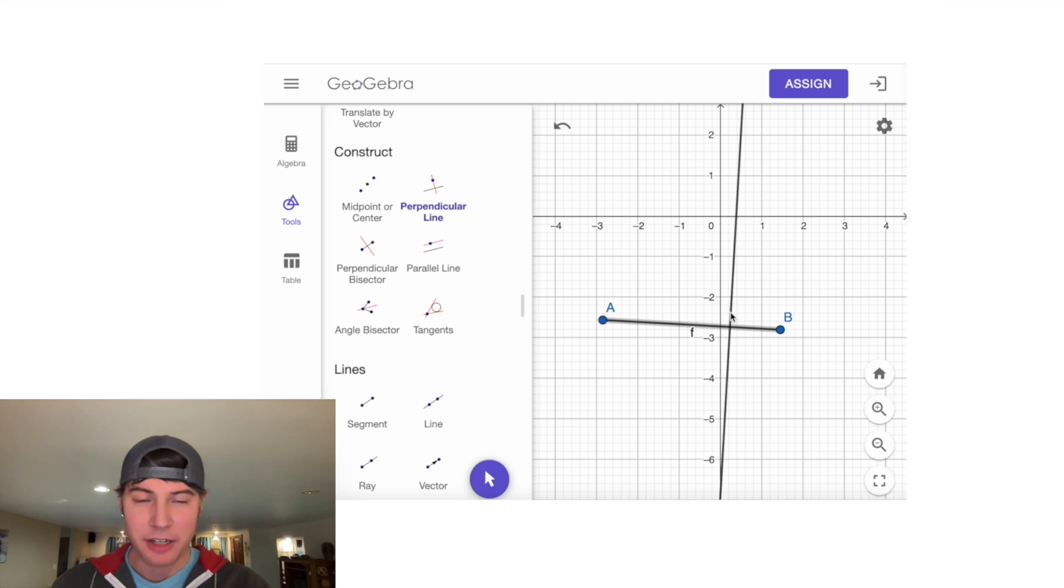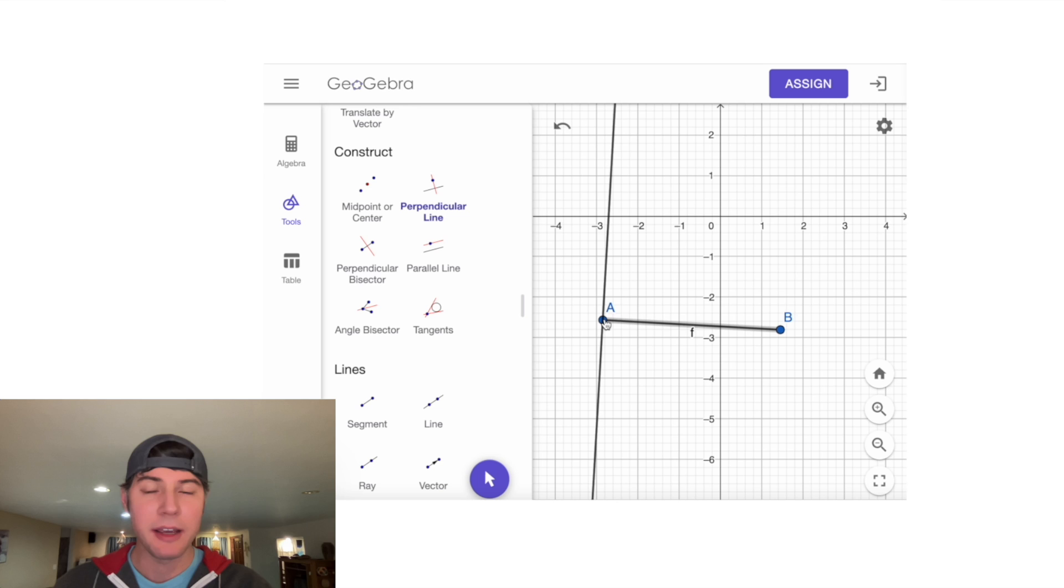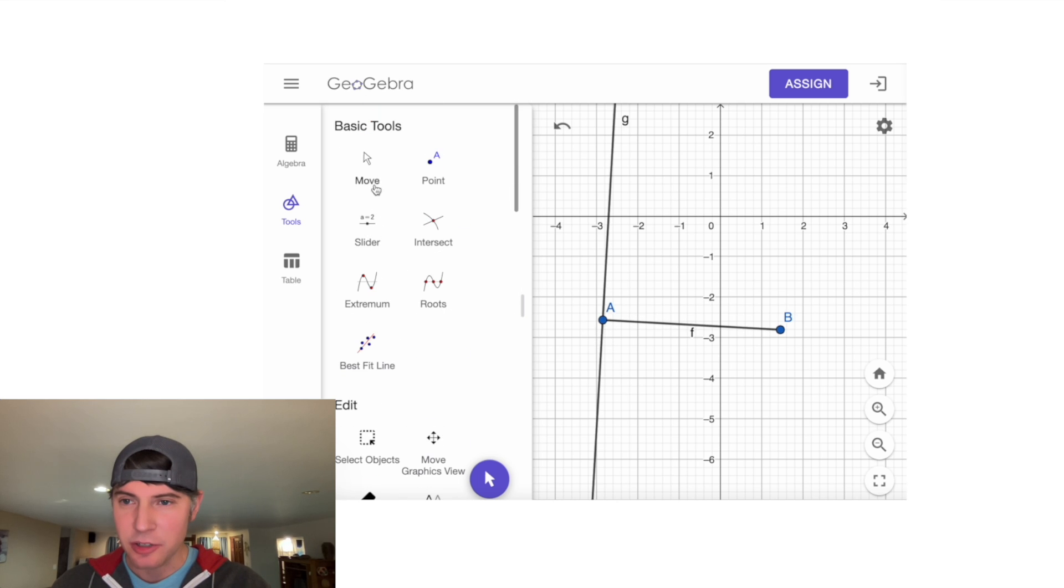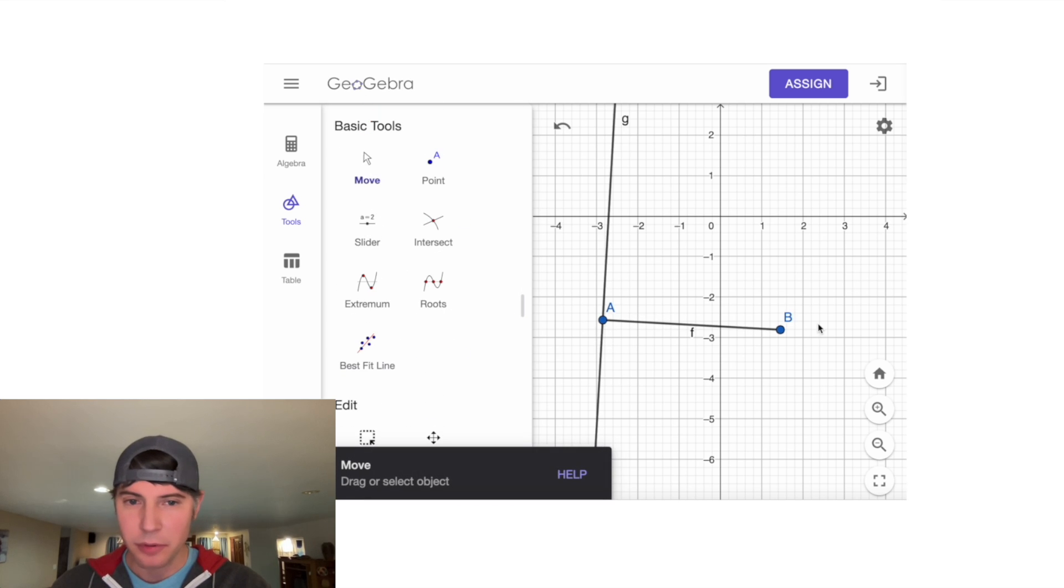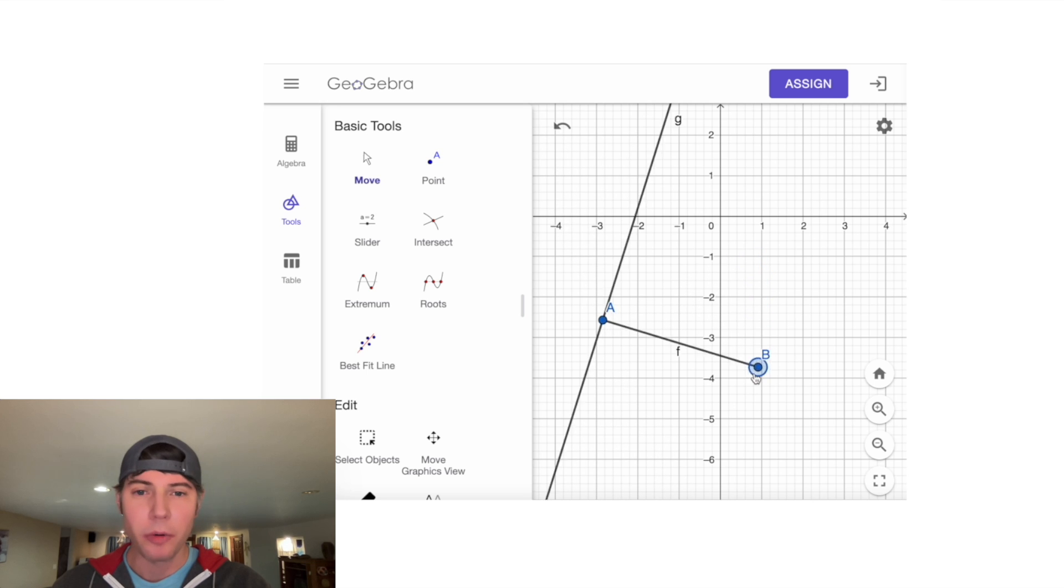Now I can just move this back and forth. I'm going to line it up with this point A. Now I have a perpendicular line. No matter what I do, if I move around this B, that will always be perpendicular.